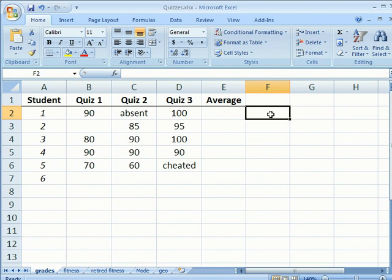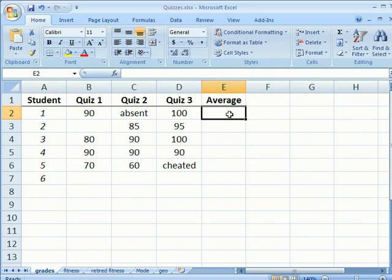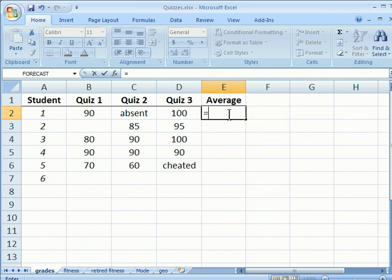Excel's average function returns the arithmetic mean of a set of data. Begin by clicking in the cell you wish the value to return, type an equal sign and the word average.